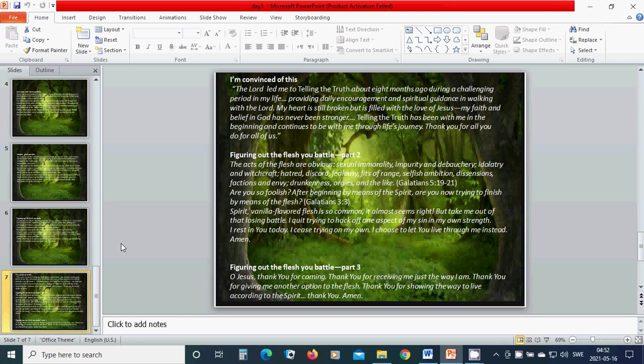But take me out of that losing battle. I quit trying to hack off one aspect of my sin in my own strength. I rest in you today. I cease trying on my own. I choose to let you live through me instead. Amen.